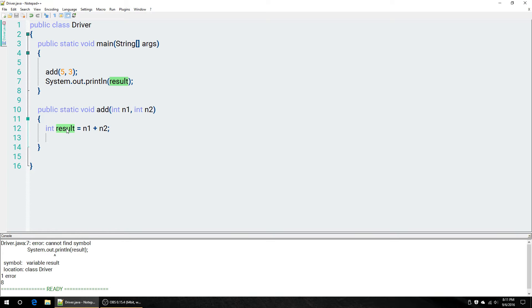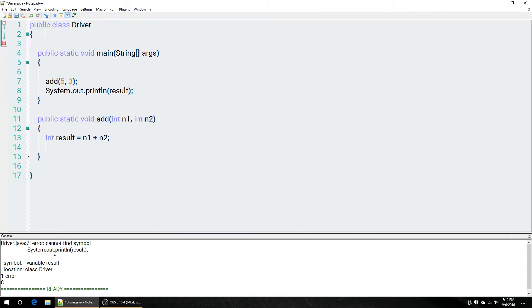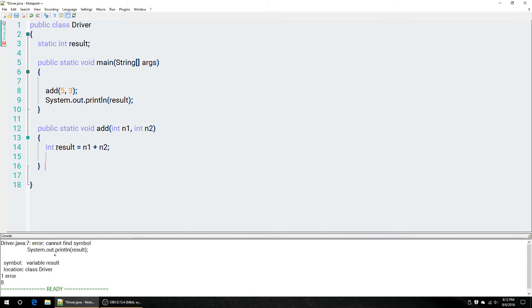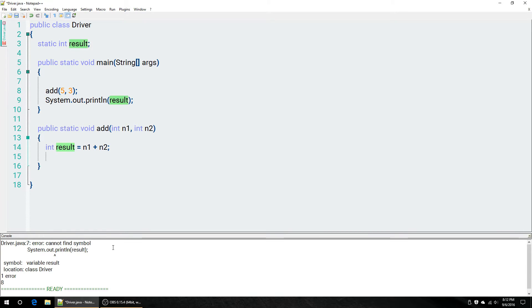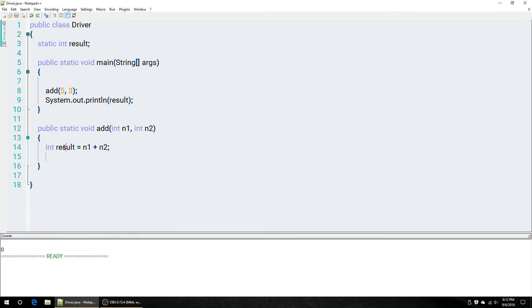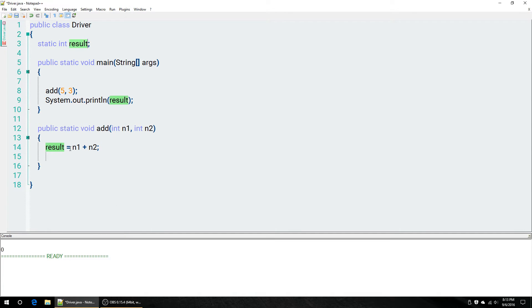That's because this result doesn't exist within this main method here. It only exists in this one down here. How do we get this result from inside this method into this main method here? Well, one thing you could do is you could make a class variable. So, you could make a variable out here, make it static if you're not going to create an object out of this. So, now we actually have a variable inside our class that we can use throughout all of our methods. If we do this, though, we have to make sure to get rid of this declaration inside here because this result is going to override our bigger result.